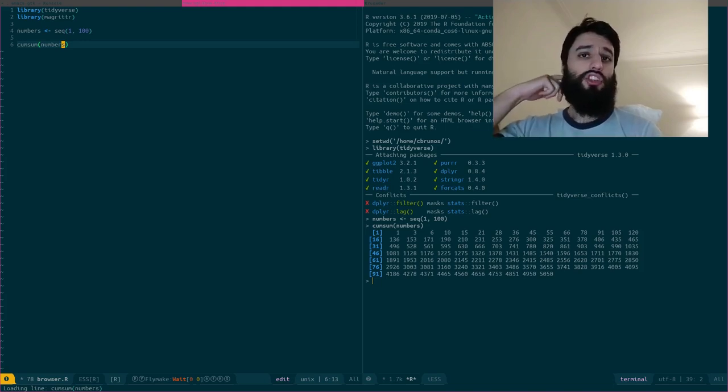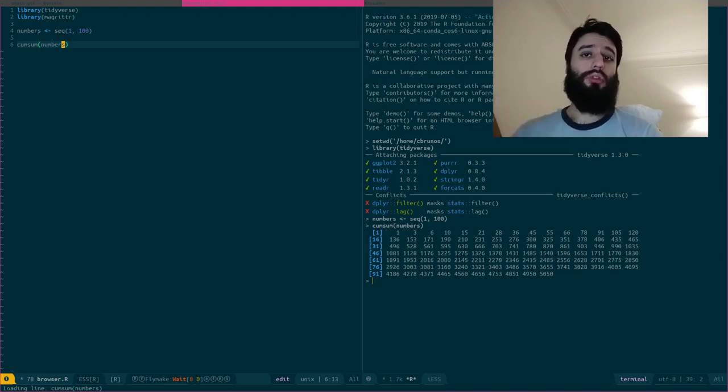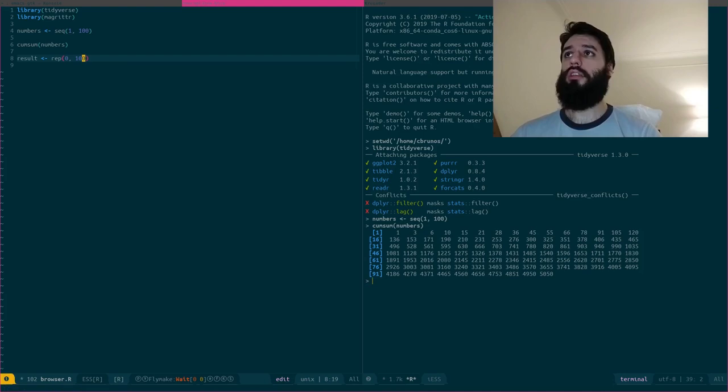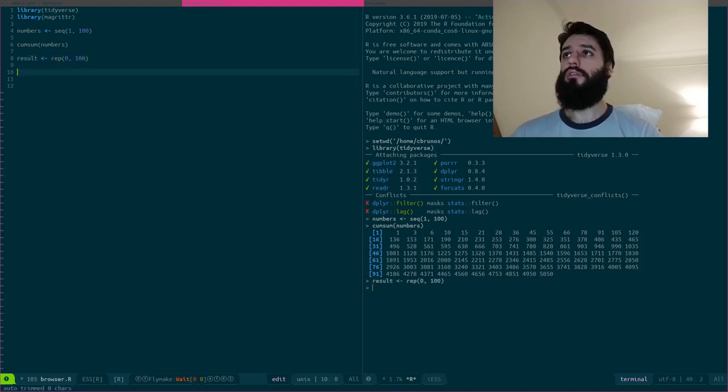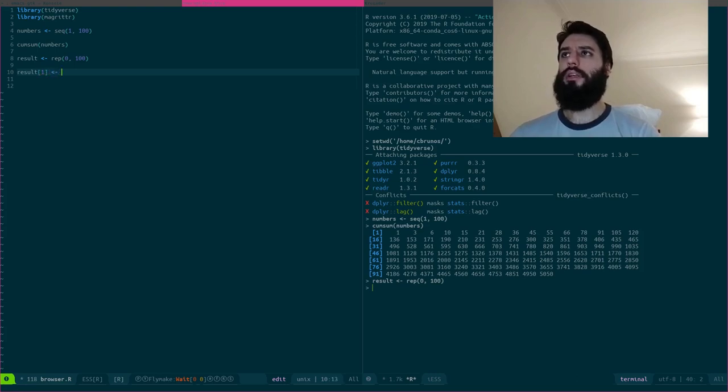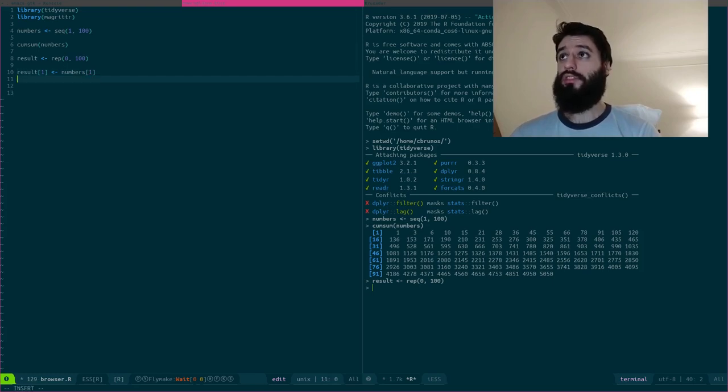But imagine that I want to write a loop that does the same thing. So what I do is that first, I will create a result vector which only contains zeros. And I can as well say that the first element of result is the first element of numbers.